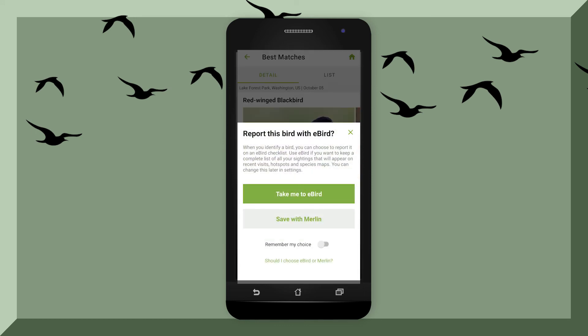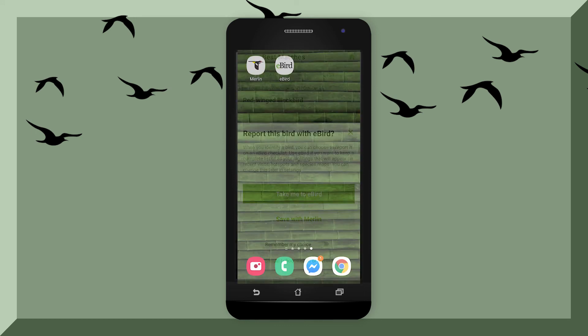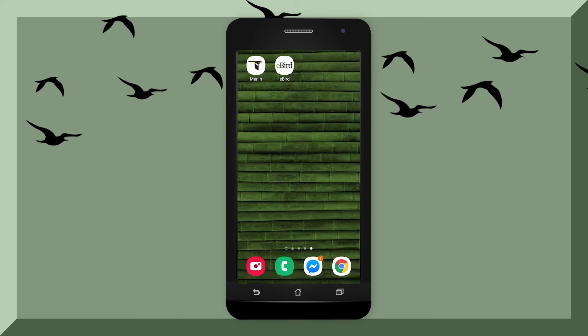These are the basics of eBird and Merlin and how they can work together — very useful for birders, both new and experienced. Thank you for watching.